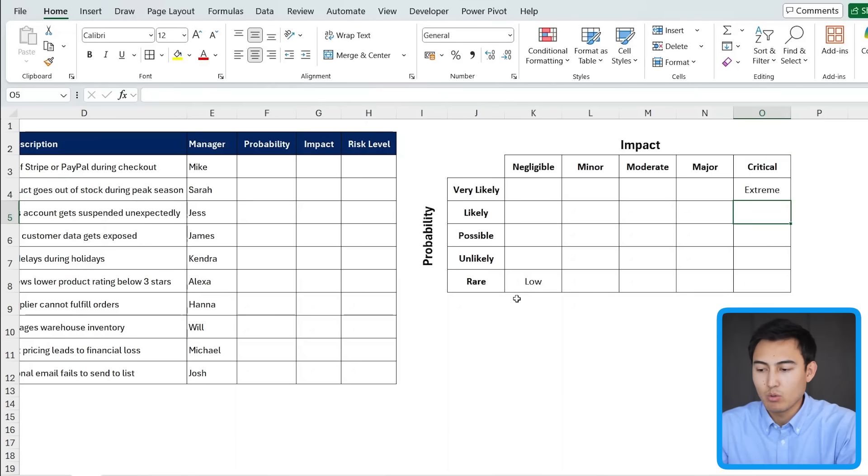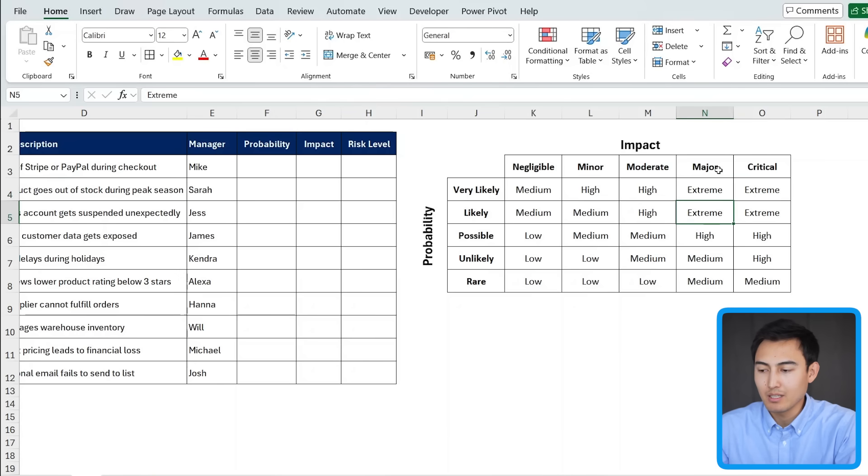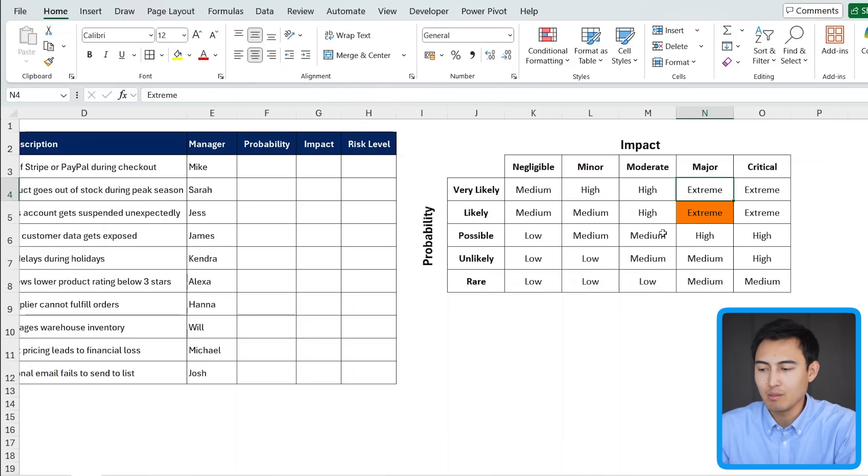And in my case, I'm going to go all the way from low, medium, high to extreme. Awesome. So we have the text laid out. And keep in mind, this is a bit subjective. Maybe right here, the major and likely would be high for you instead of extreme.